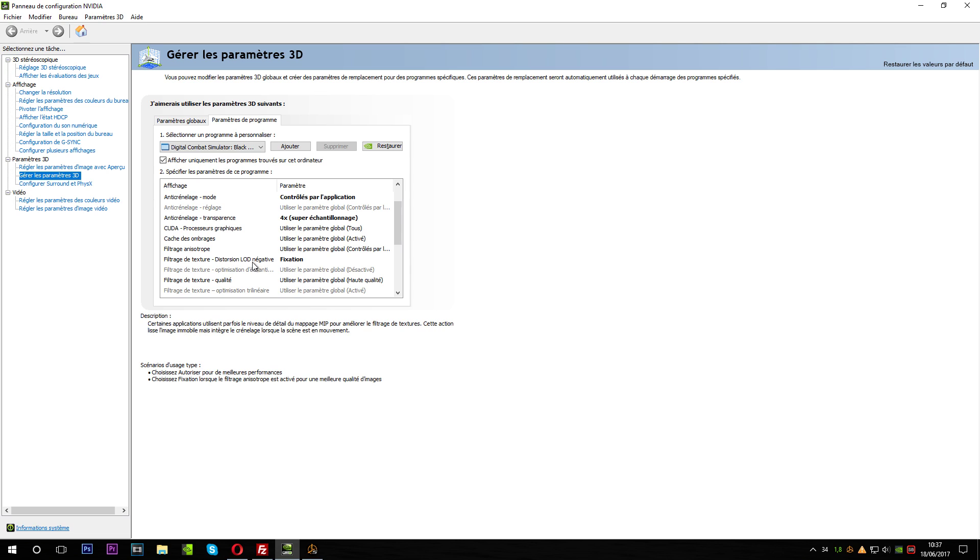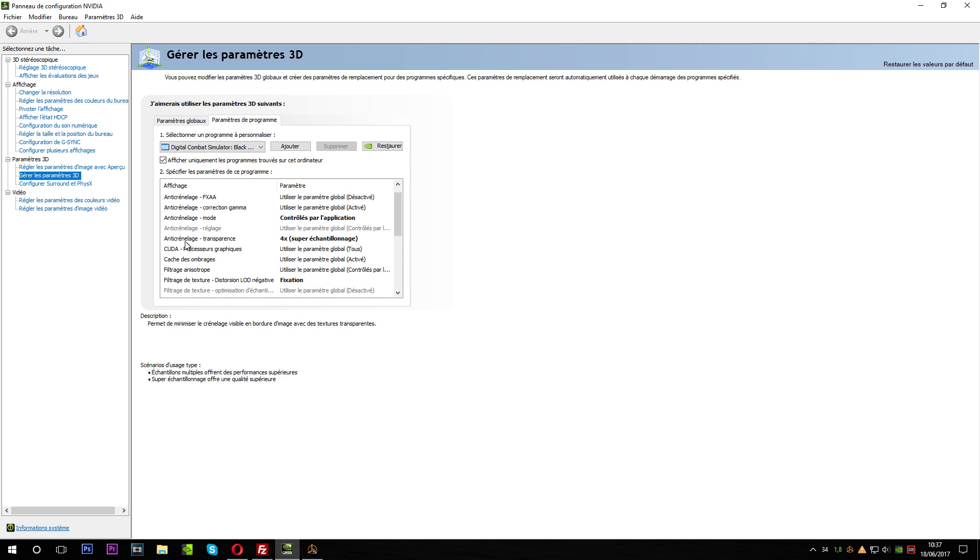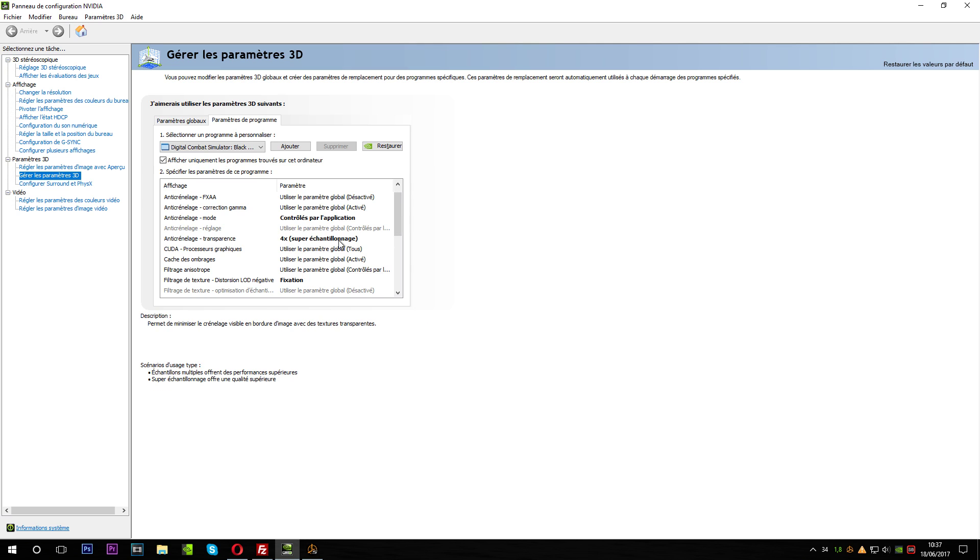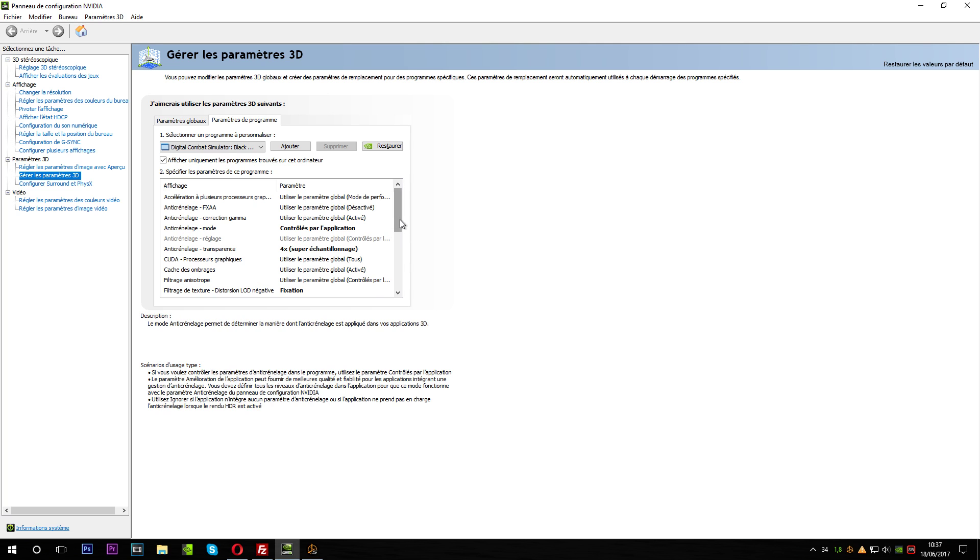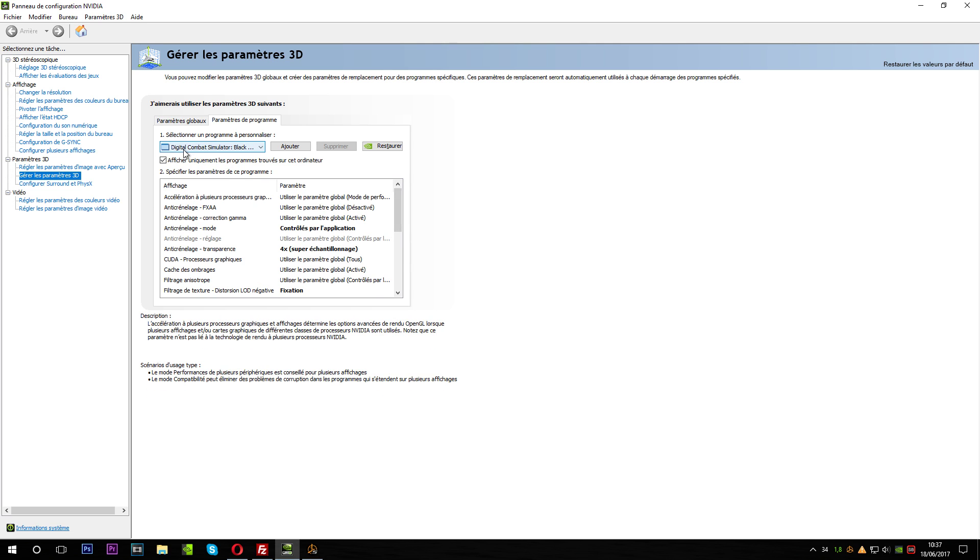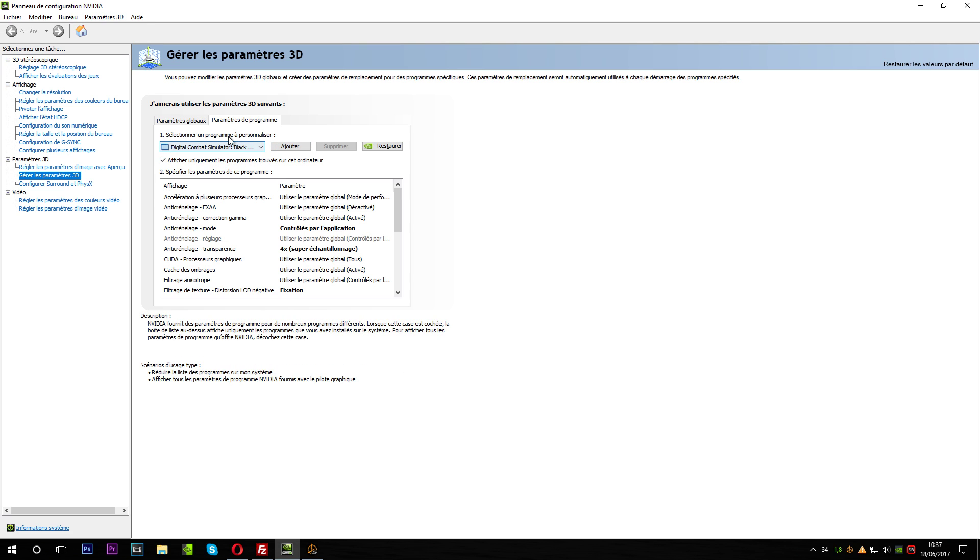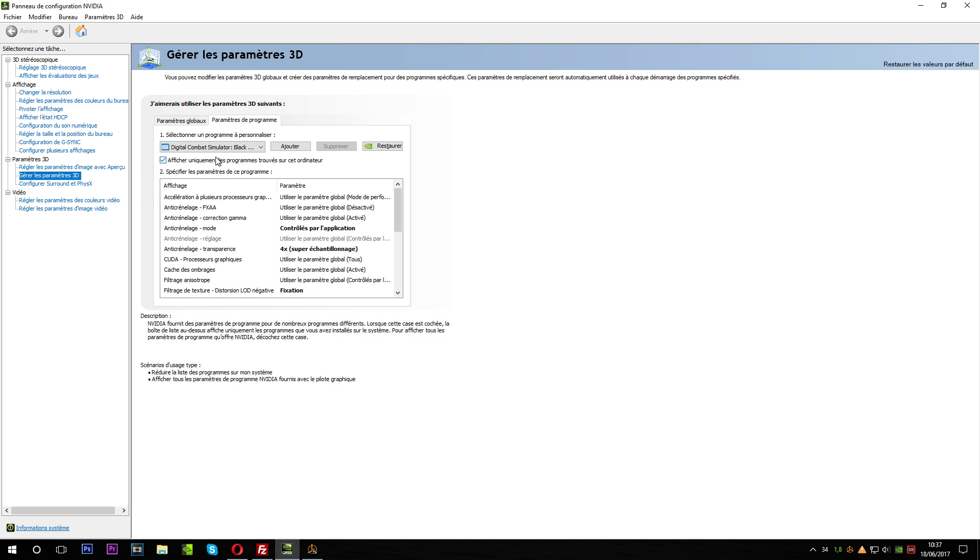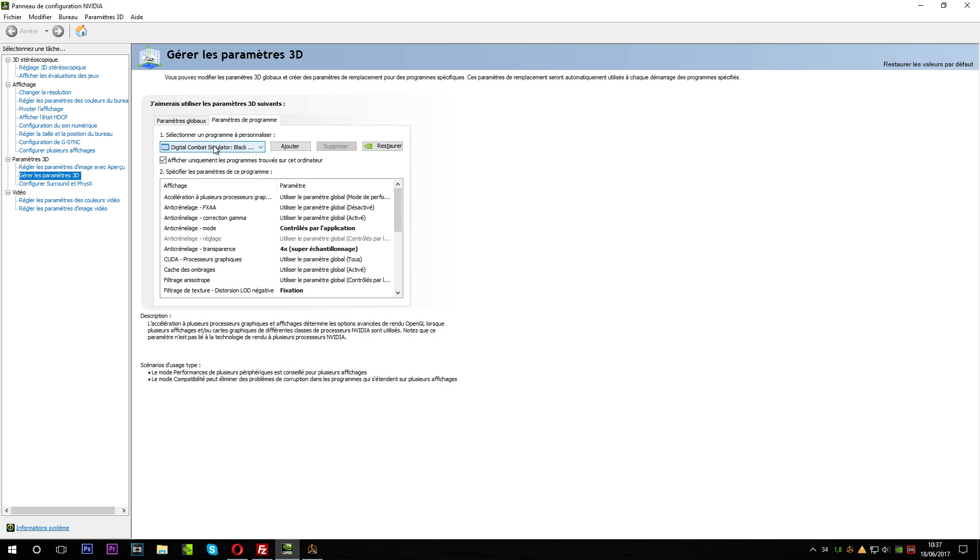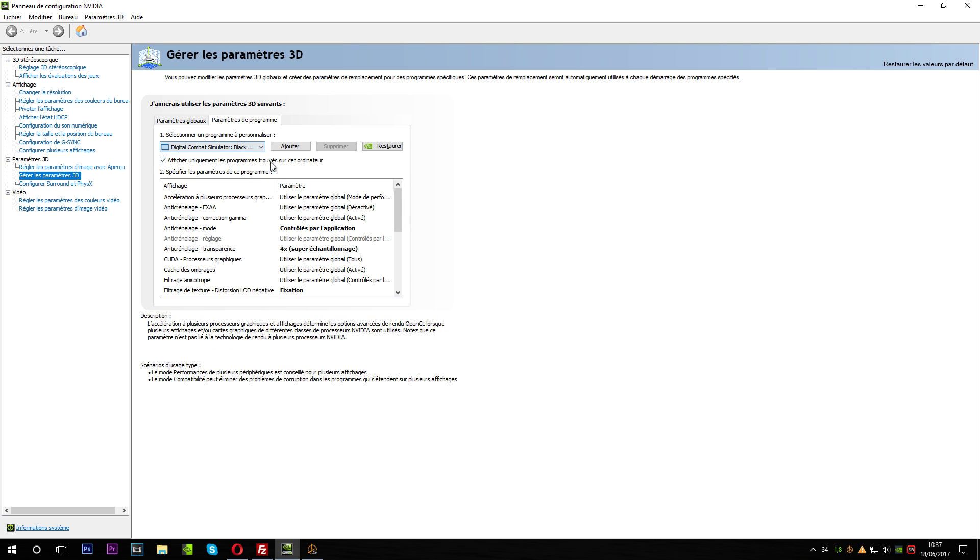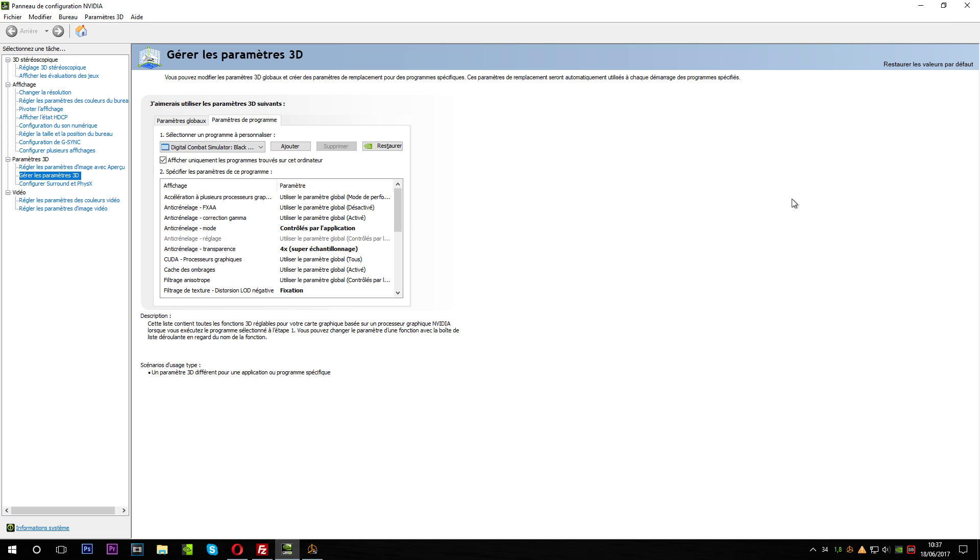The LOD negative, I don't know how to translate it, but I set it to clamp. The transparency of the anti-aliasing, I've set it to four times super multi-sampling. And this is for Digital Combat Simulator. It says Black Shark, but if you don't find it here, you can click on add and find the EXE of DCS 2.1, and it will call it Black Shark anyway.